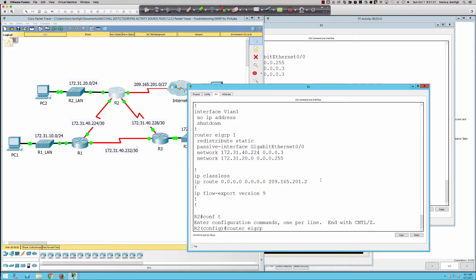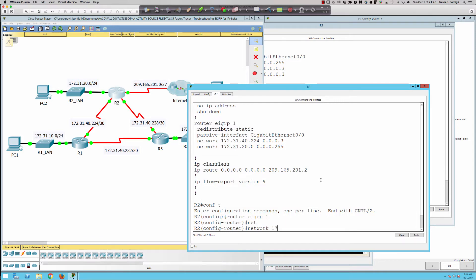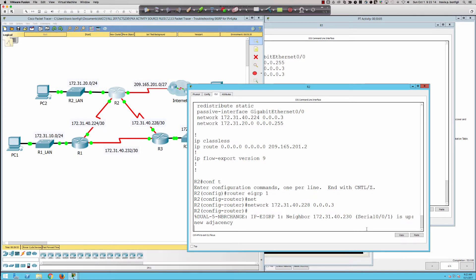Going into global config, then 'router eigrp 1', we add the missing network statement. Since we know EIGRP needs to run on the interface where we want neighbor adjacency, we add: network 172.31.40.0 0.0.0.3 — using the wildcard mask, the inverse of the subnet mask for a /30. In the lower right corner we see 33 points, and the neighbor adjacency with Router 3 comes up. This solved one of the issues.